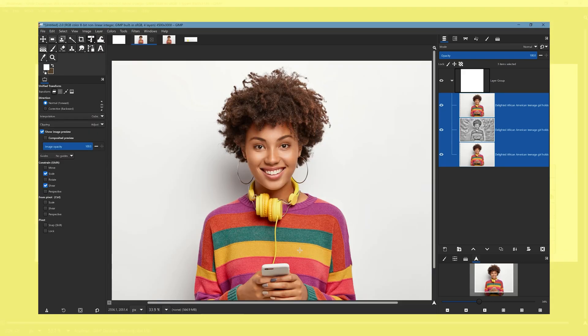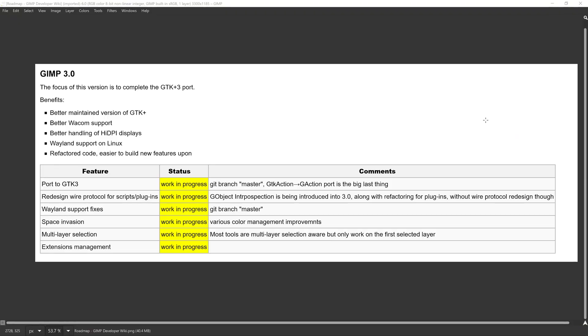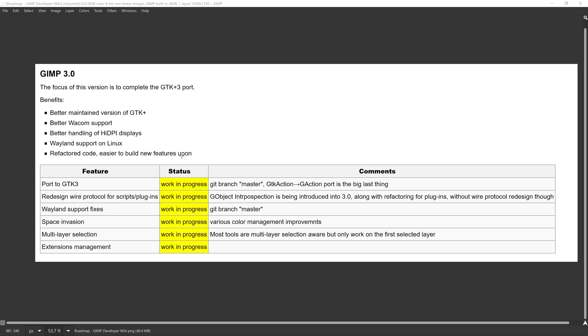So we're going to start off at the GIMP roadmap website. We've got a list of the things that the development team are working on and if you look at these, the status of all these things are work in progress so nothing has been completed yet and that kind of indicates that it may be a bit of time before the new version finally lands.